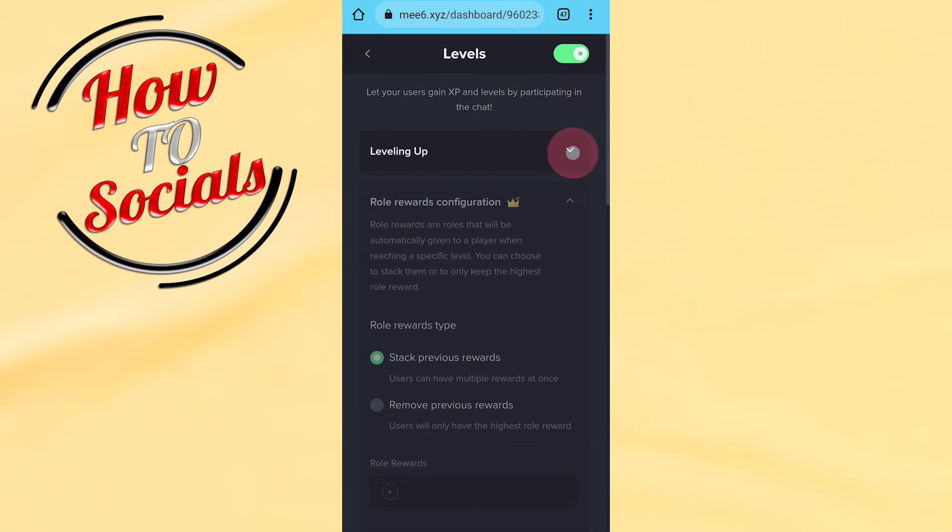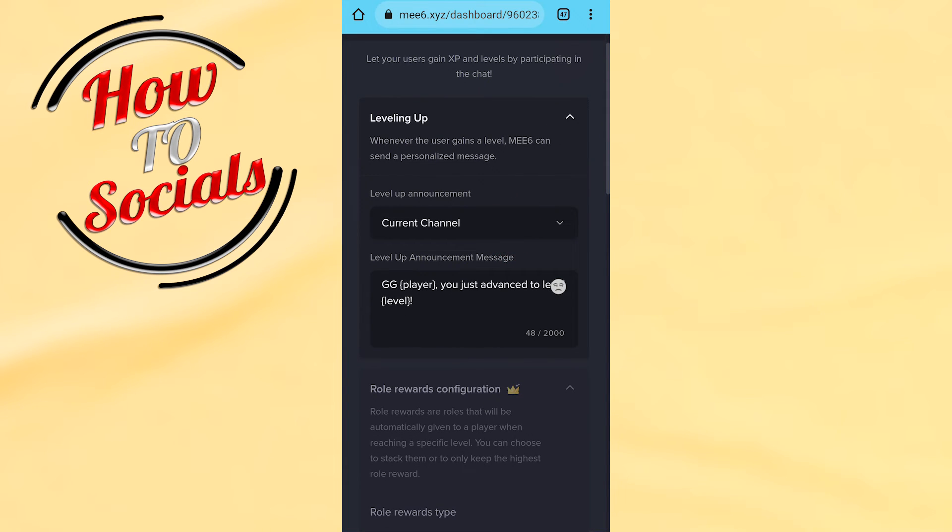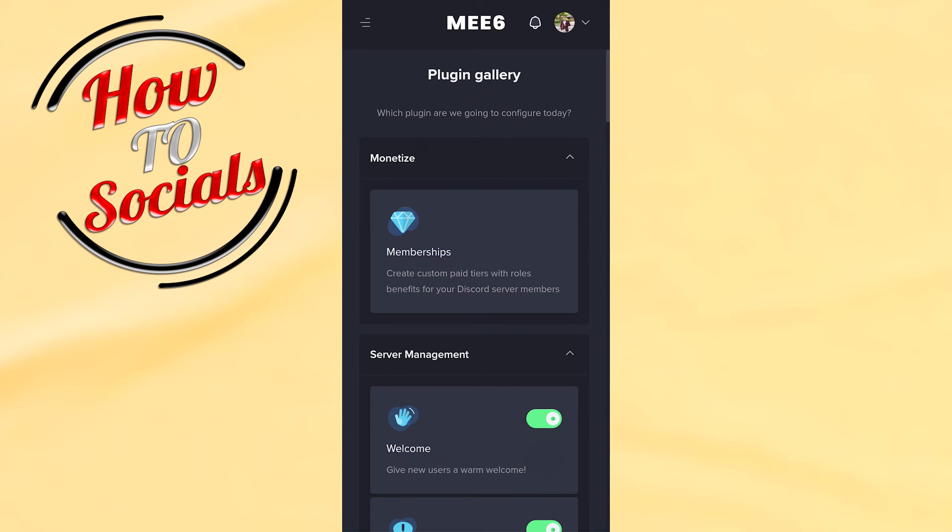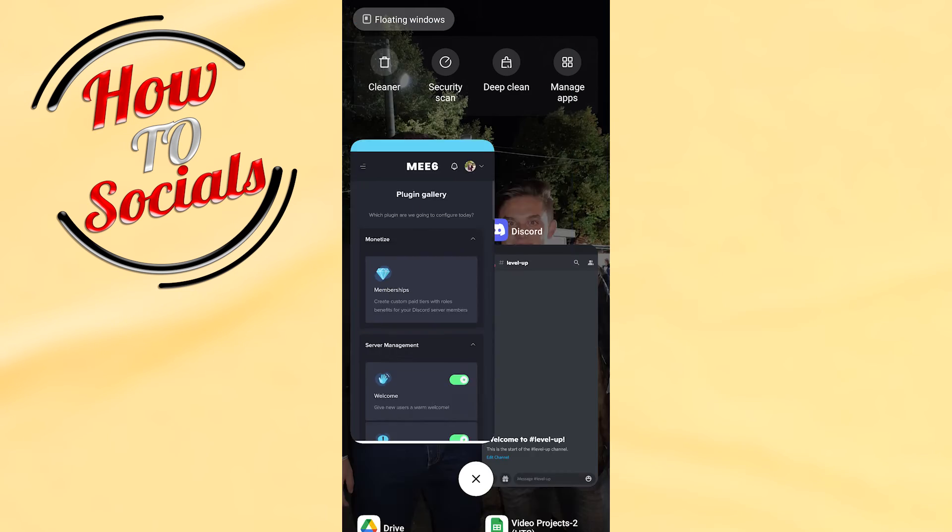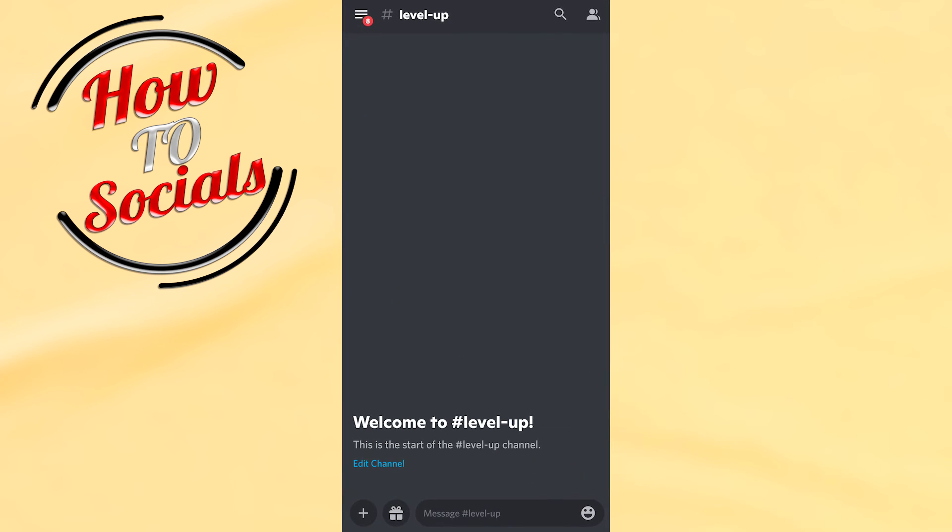Get back to Discord. As you can see, this is the start of the level up channel. When you type something, you're going to give it permission.